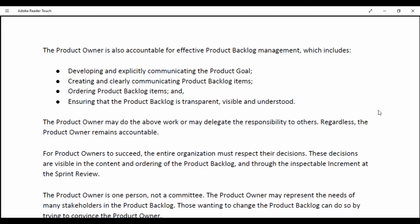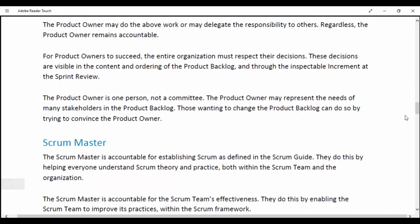For a Product Owner to succeed, the entire organization must respect their decisions. These decisions are visible in the content and ordering of the Product Backlog. The Product Owner is one person, not a committee. The Product Owner may represent the needs of many stakeholders in the Product Backlog. Those wanting to change the Product Backlog can do so by trying to convince the Product Owner.